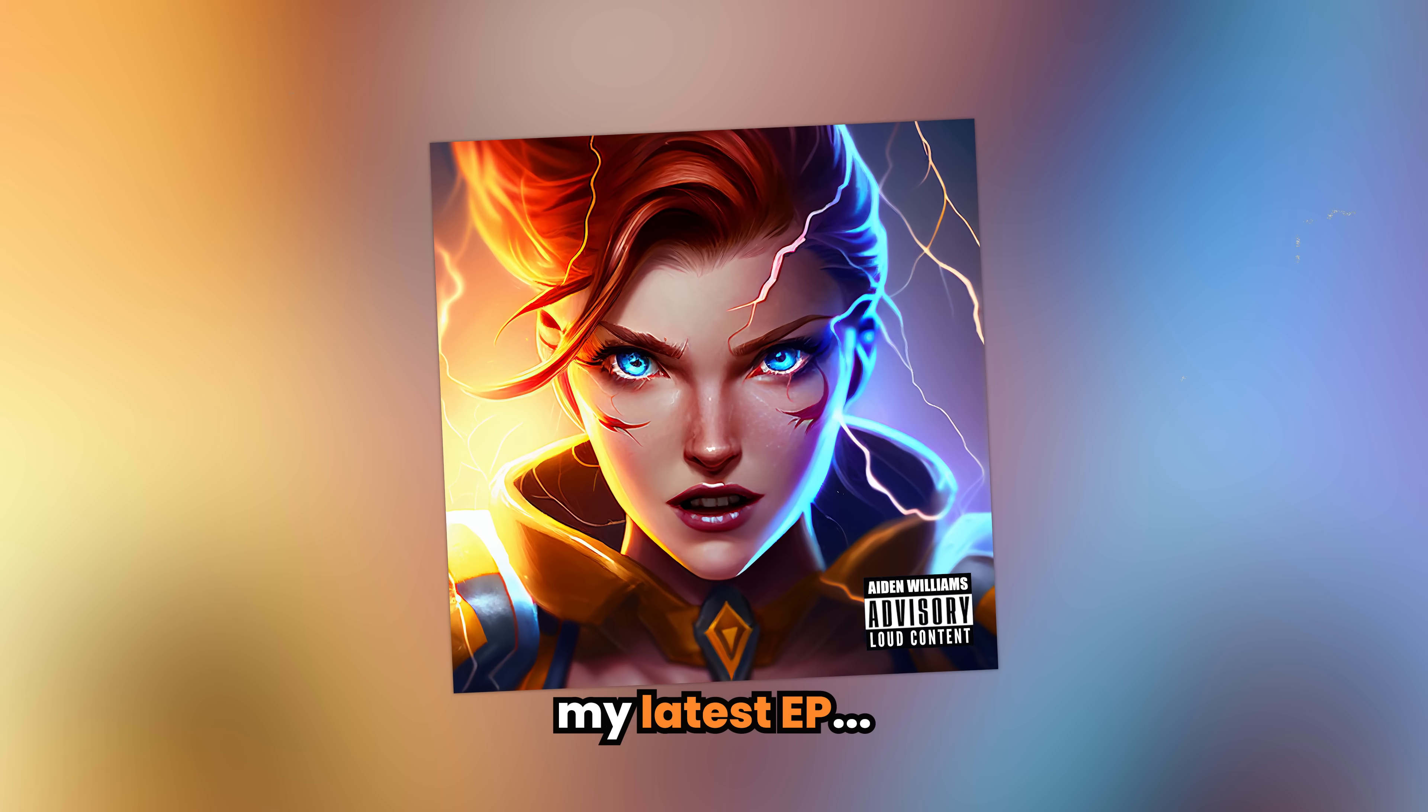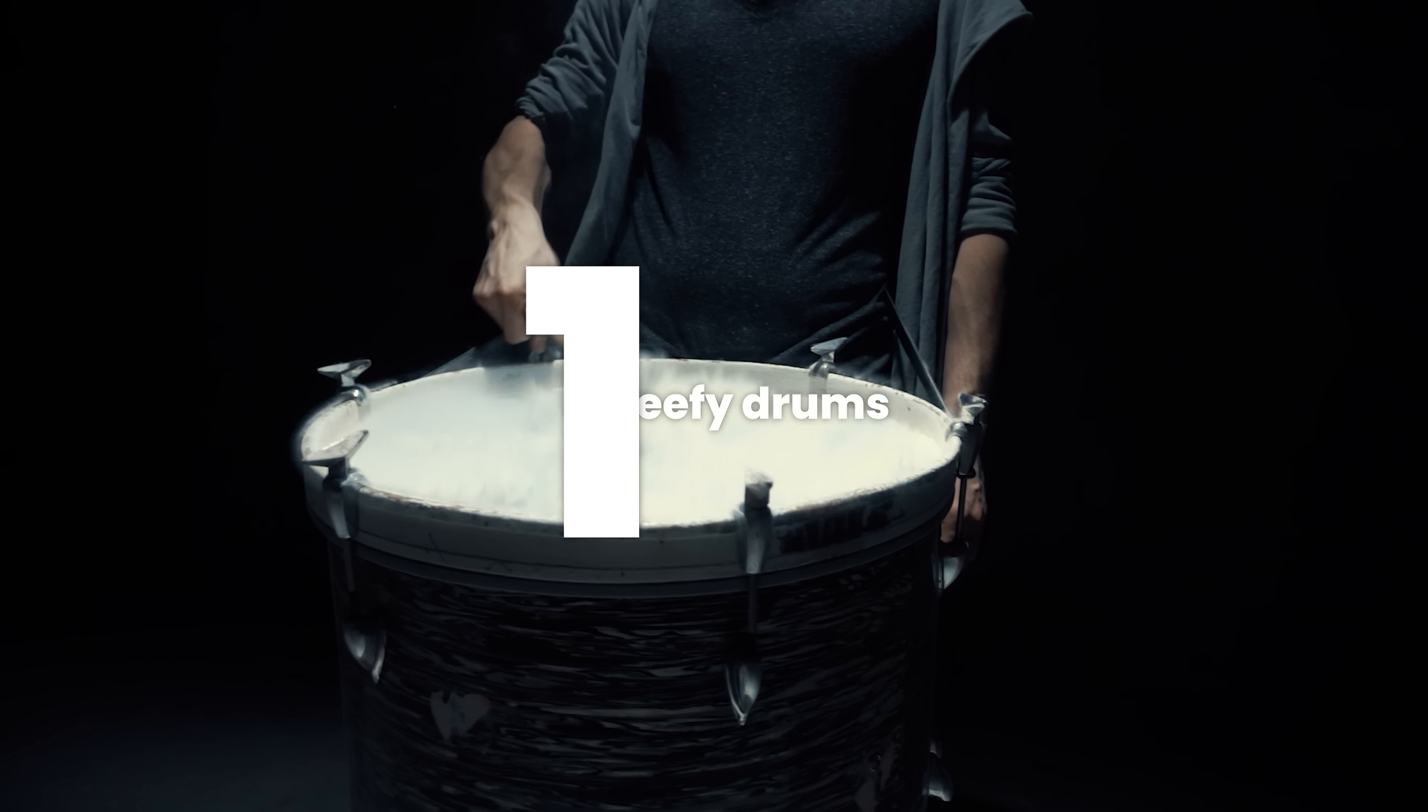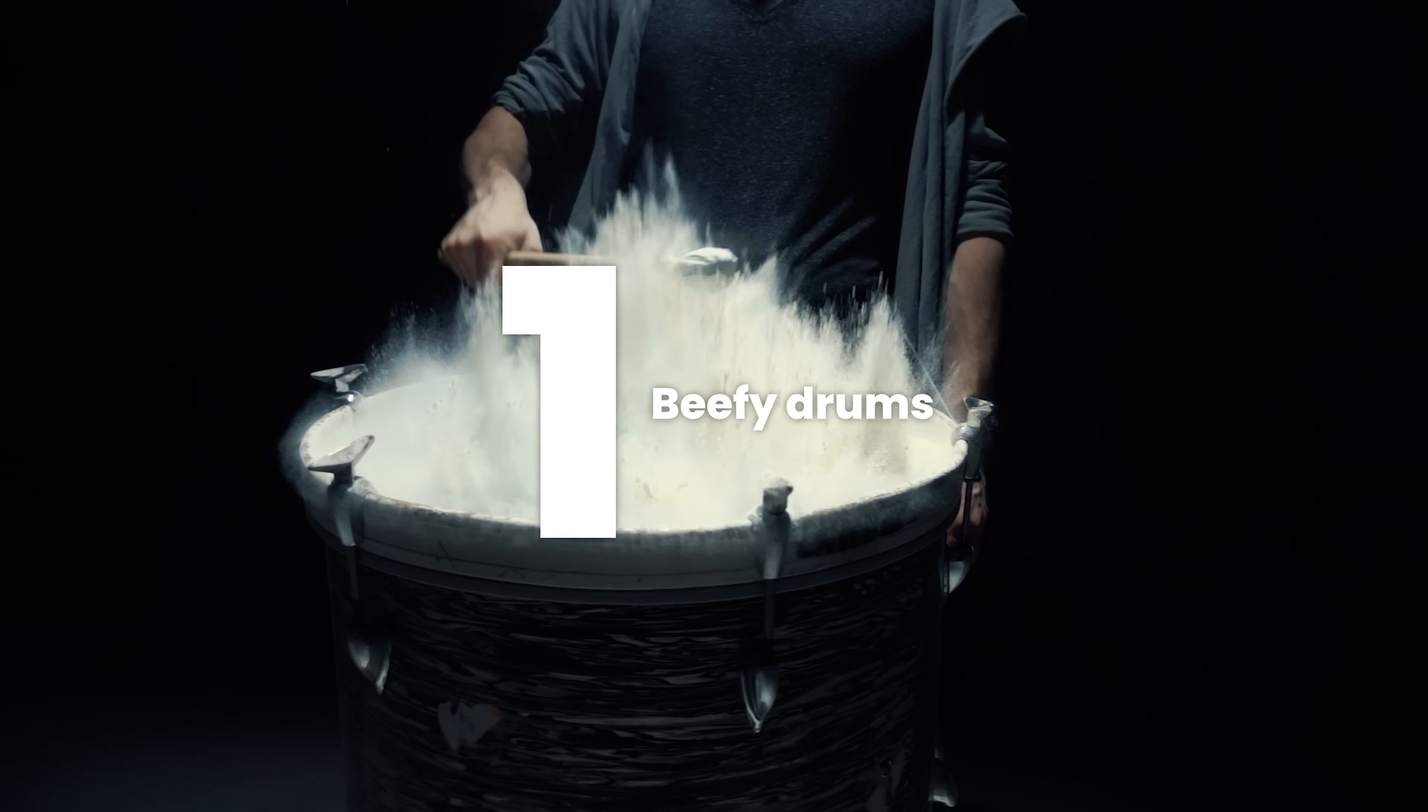This video will present to you 12 music production tips that will make you a better producer. These tips come from my latest EP, Continue.